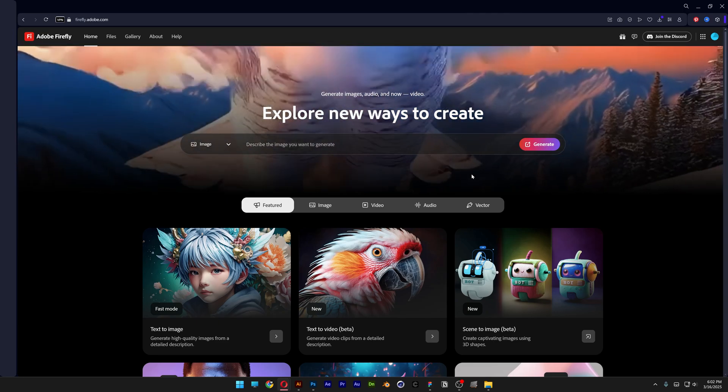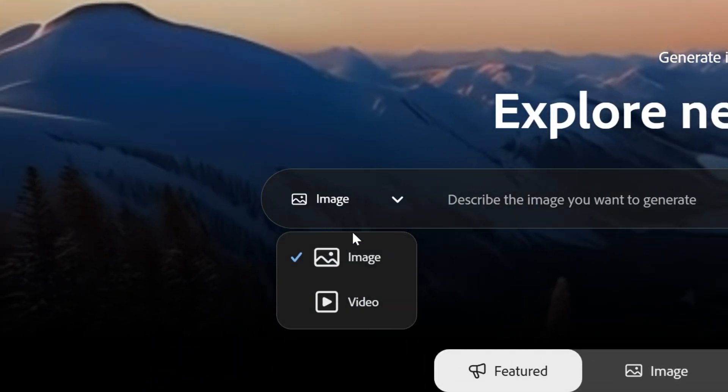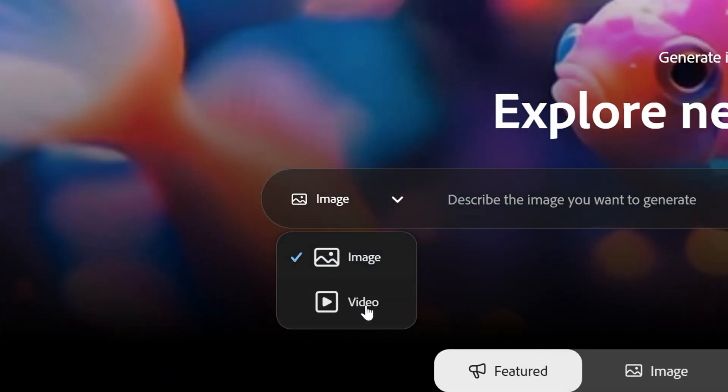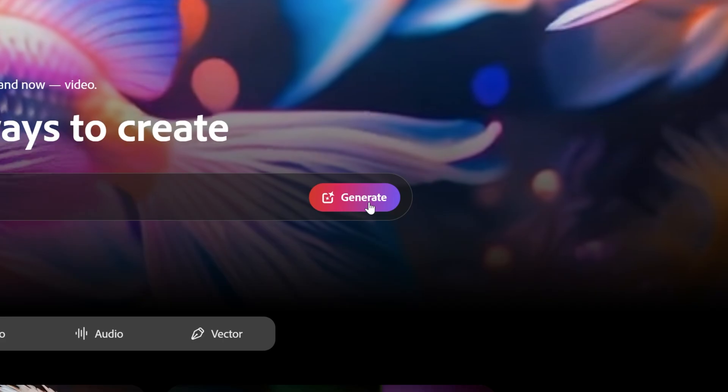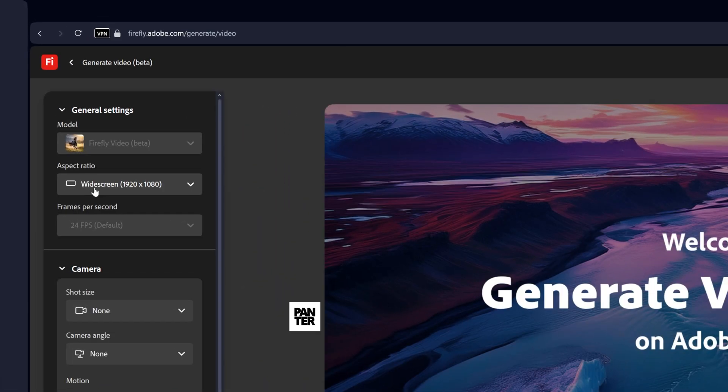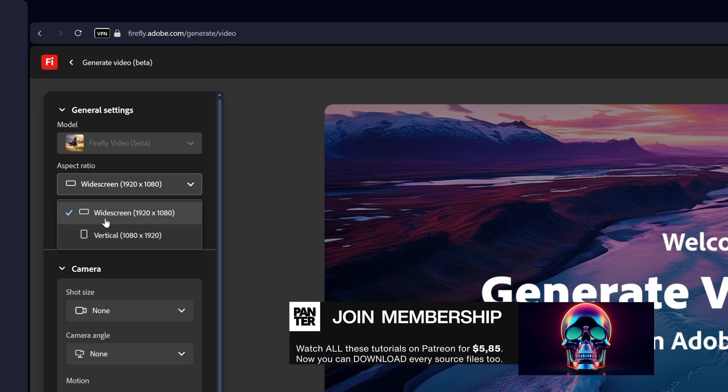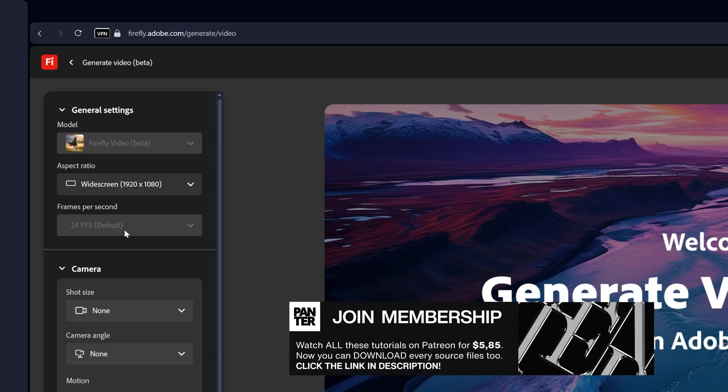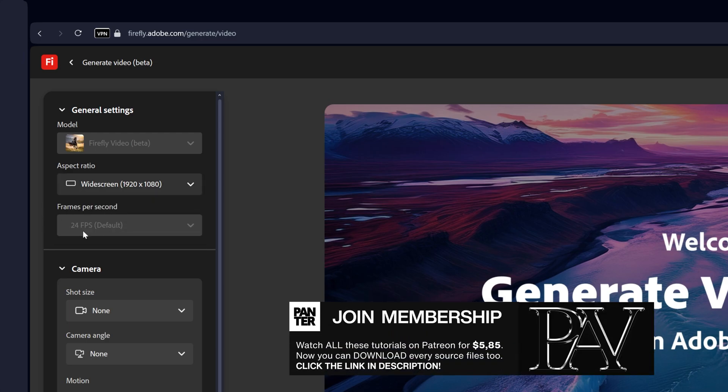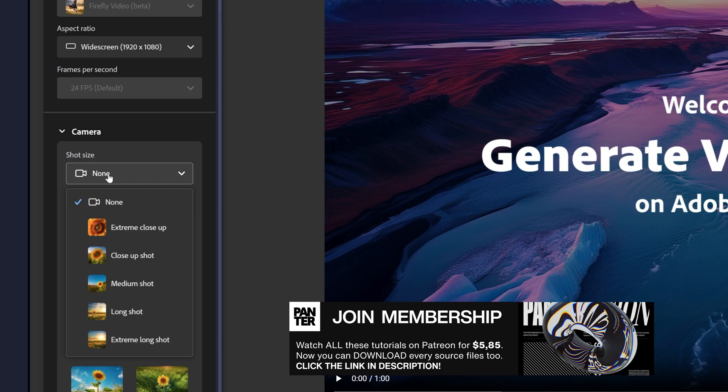Alright so let's go to Firefly and here we got the image, all you need to do is change it to video and click on generate and as you can see the generative video is way simpler than the generative image. So here we can change the aspect ratio to widescreen or vertical. Then you got the frame per second, camera, shot size.